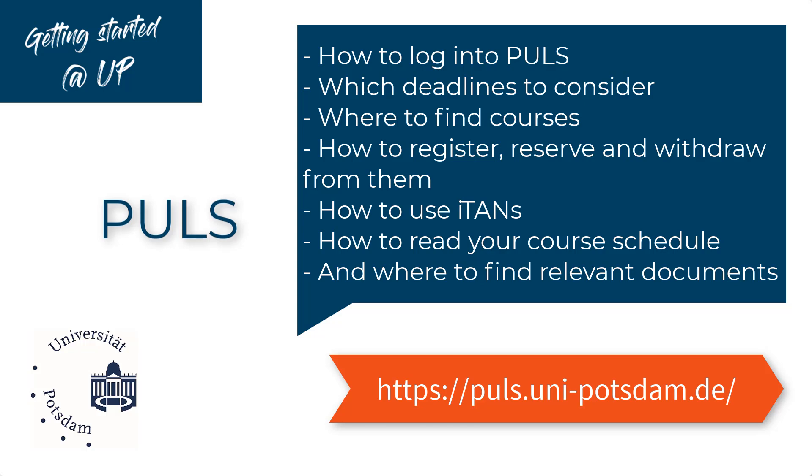As we're still developing the English language option, the following video will show the German version of PULS instead. We are continuously improving this feature, so make sure you check back in the future.